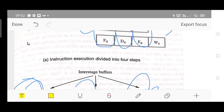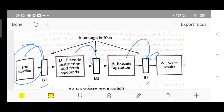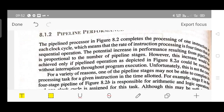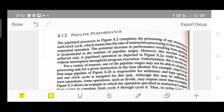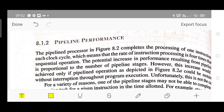If you understand these two diagrams — the pipeline diagram and the interstage buffer diagram — that is enough to score minimum 10 marks. In the next session, let us discuss pipeline performance: what factors affect pipeline performance and how to improve it. See you in my next video. Thanks for watching.